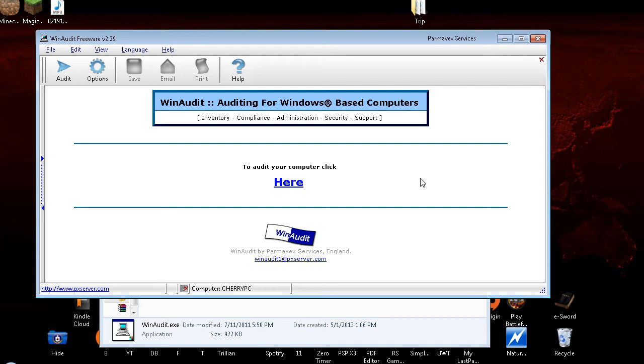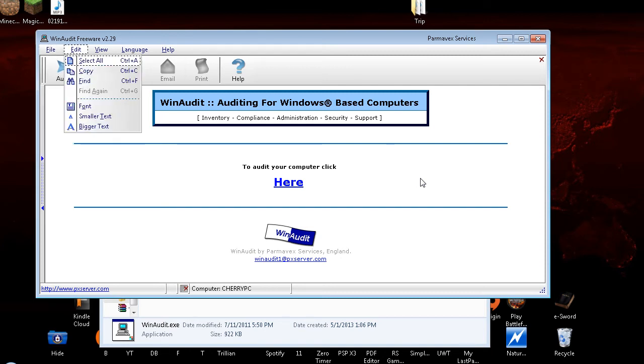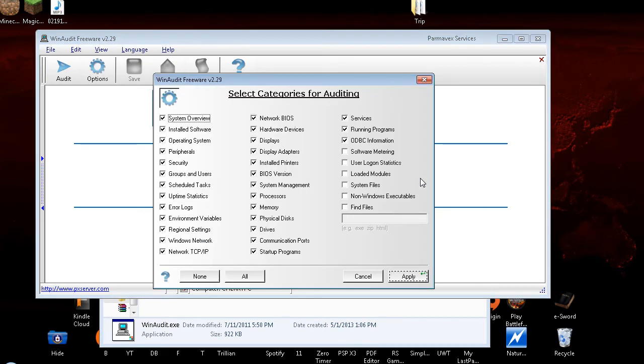So we're going to go to menu, Audit Control. We're going to go Alt V, toolbar checked. And O for options. Leaving menus, WinAudit Freeware V2.29 dialog. System Overview checkbox checked.